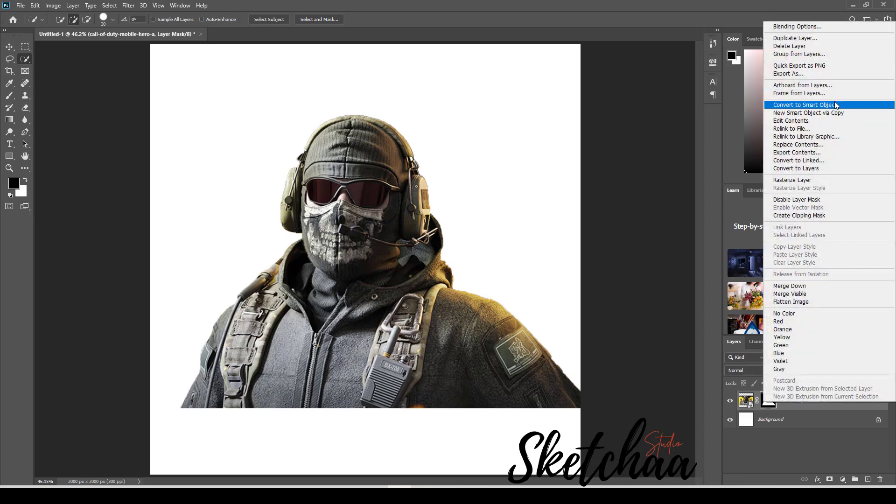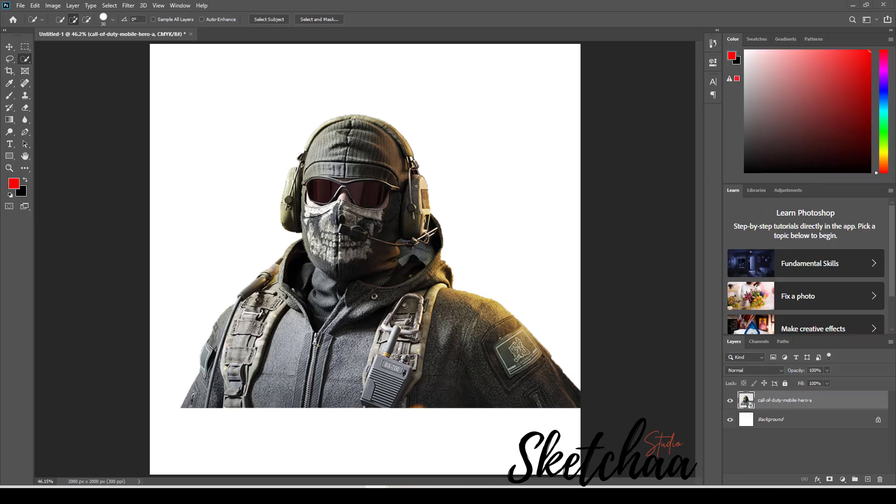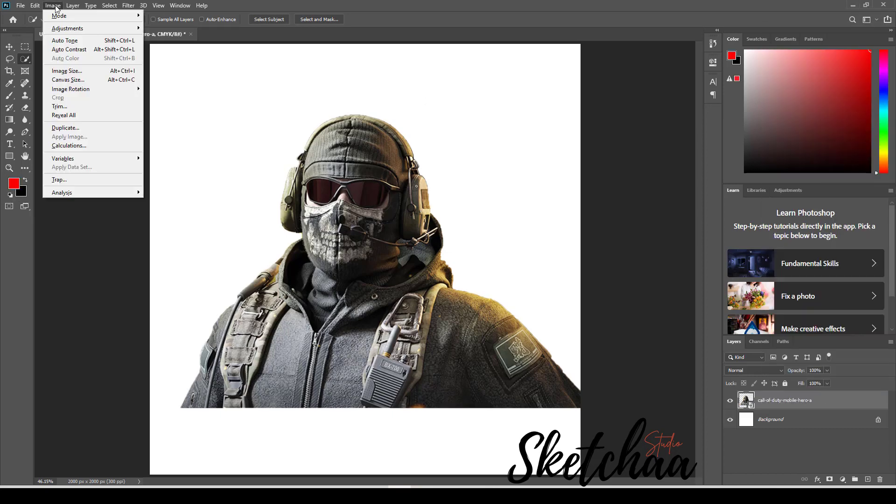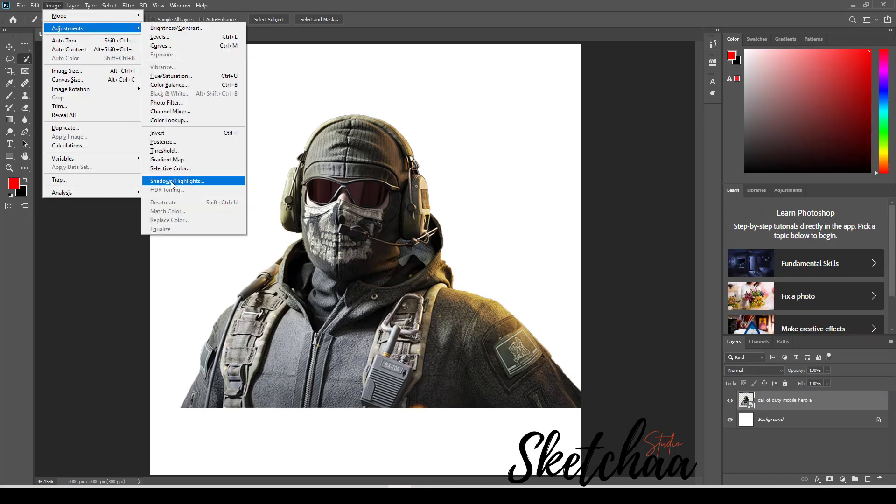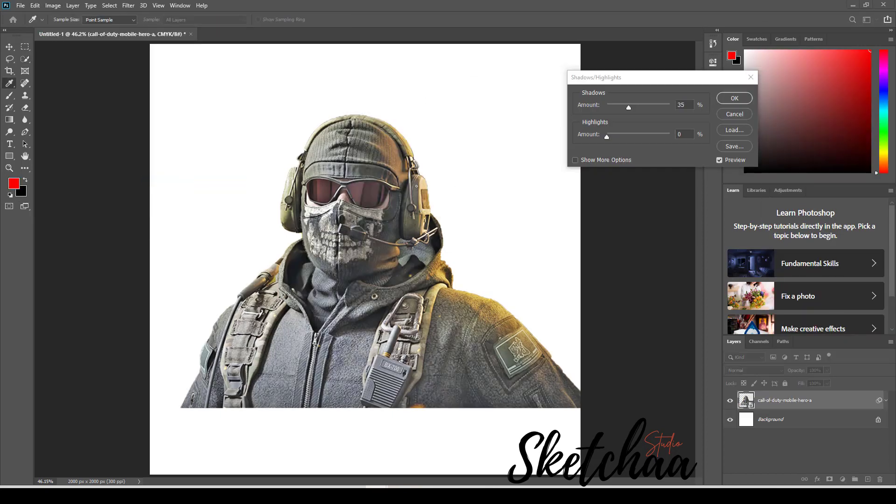After that, I used shadows and highlights with the shadows all the way up to bring out the detail in the shadows.